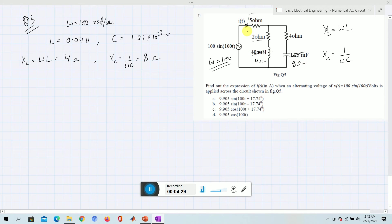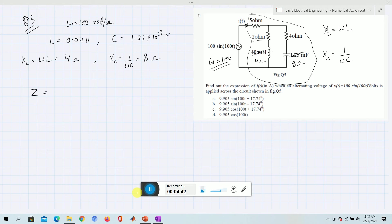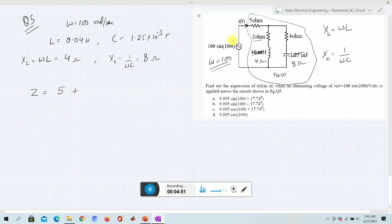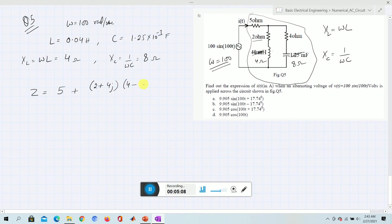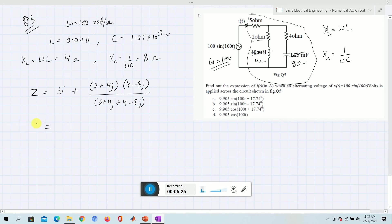Now we find the equivalent impedance Z. This is a series-parallel circuit: one branch is in series, and two branches are in parallel. For the parallel combination, we use Z = (A × B) / (A + B). One impedance is 2 + 4j and another is 4 − 8j, since the capacitive element contributes a negative j term. Their sum is 6 − 4j.